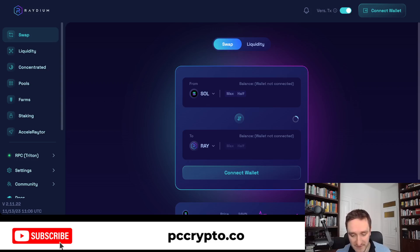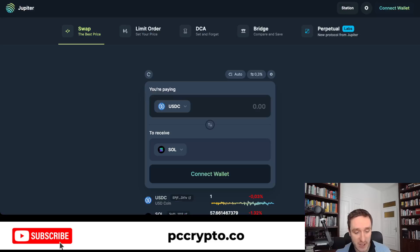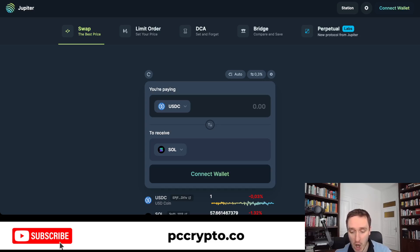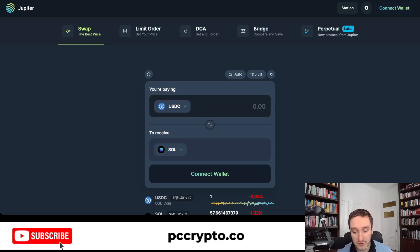There's also an aggregator called Jupiter at jup.ag — the link will be down below in the description — which allows you to swap with the best prices. It basically connects to a bunch of exchanges on Solana and allows you to get the best price.